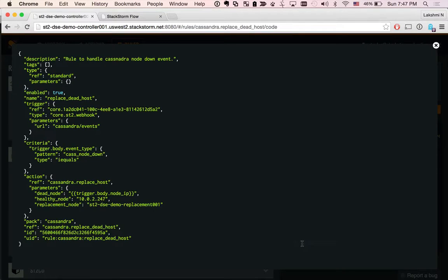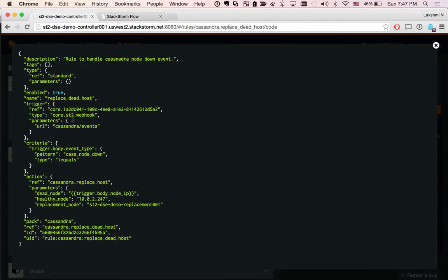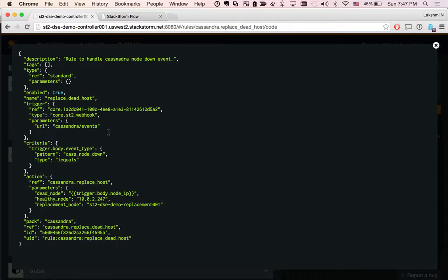Again, I want to take a moment to emphasize this is infrastructure as code. So what you're seeing here is a trigger, which is a webhook trigger in this case. We are listening to a relative URL, cassandra/events.